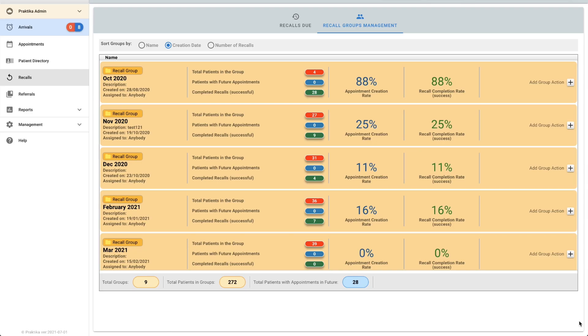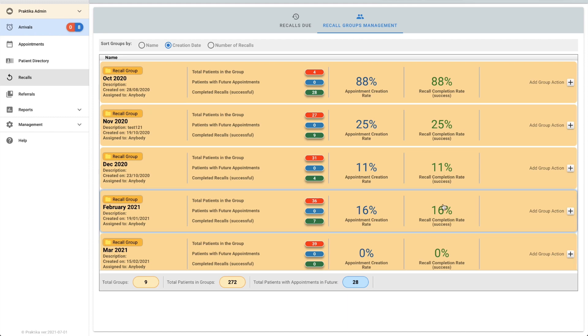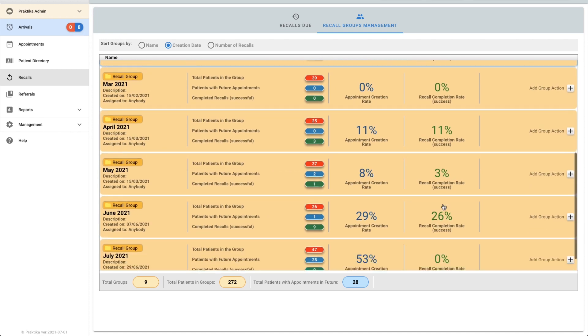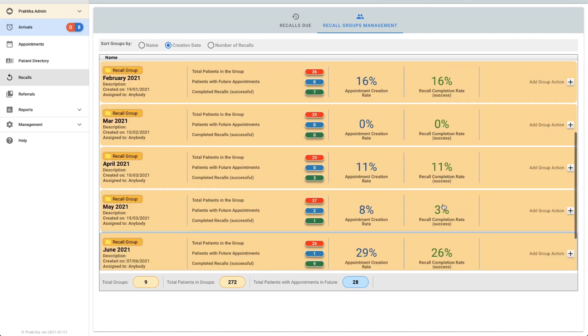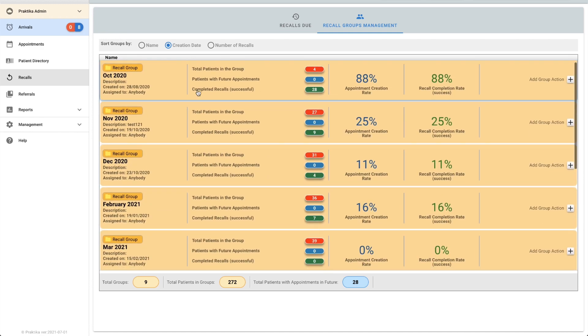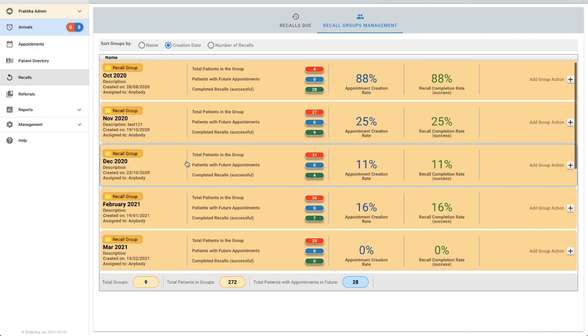Now for some of these older groups you may want to make them a little bit more manageable. At the moment we've got quite a few groups going on here. As these are all from last year and they're all over six months old, I'd probably combine these all into one group.